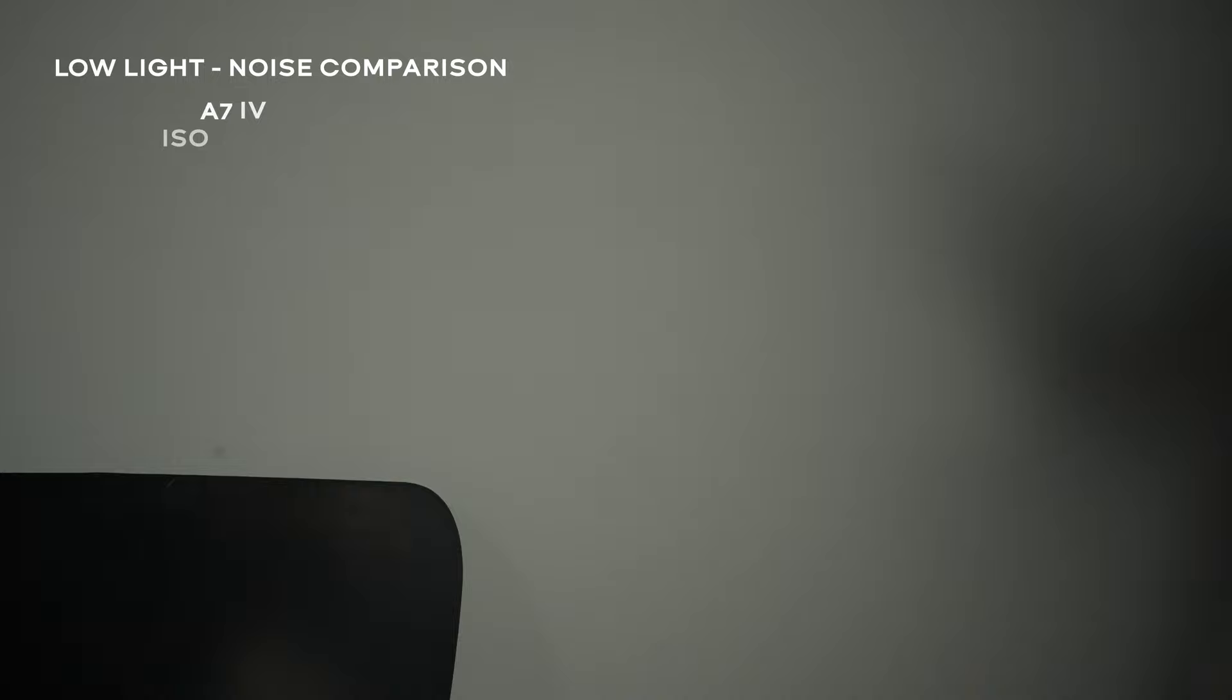When it comes to video, the a7 IV and a7 III are similar in low light situations. The a7 IV does appear to be a little cleaner. This is because the higher megapixel sensor and that 7K oversampled footage down to 4K makes it appear a bit cleaner than the a7 III. The a7 IV has 33 megapixels where the a7 III has 24.